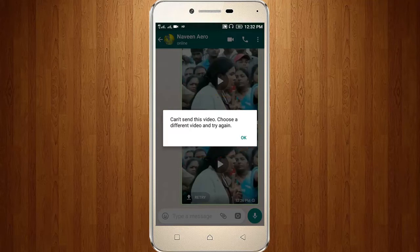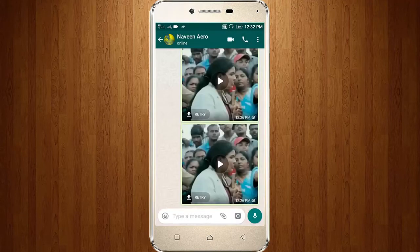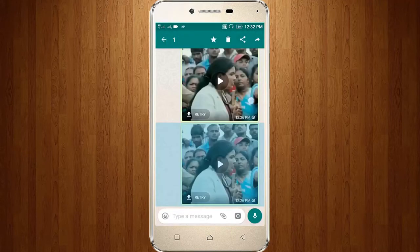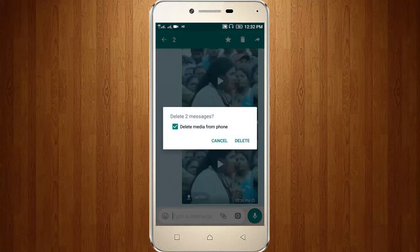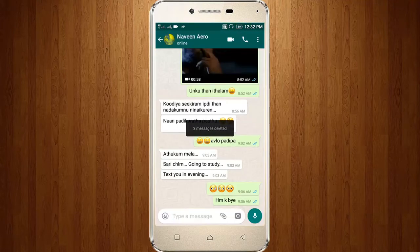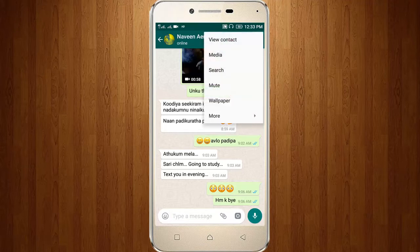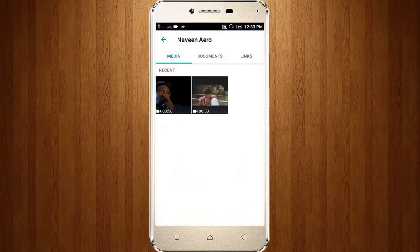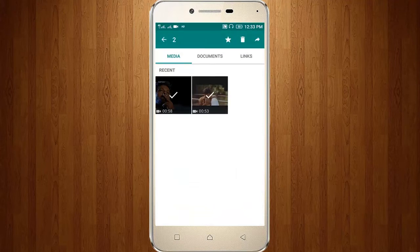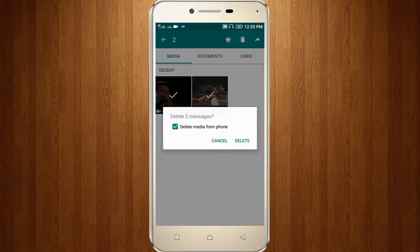So how to fix it? First of all, delete these videos. Click the three dots icon and go to Media. Now you can see the Recent section — select all the media and click Delete.